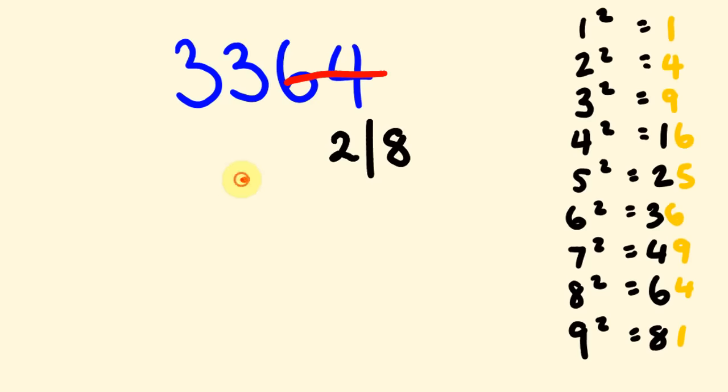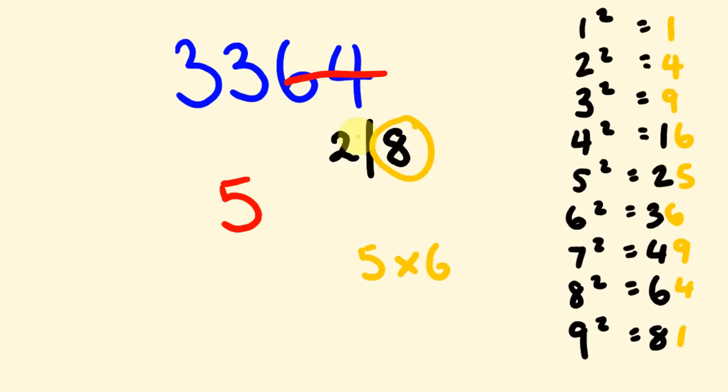Because 5 times 5 is 25. 6 times 6 is a 36. That's too much, isn't it? So, let's go 5 times 6. 5 times 6 is 30. 33 is bigger than 30. So, we're going to choose the bigger number. We have an 8. So, our answer is 58.